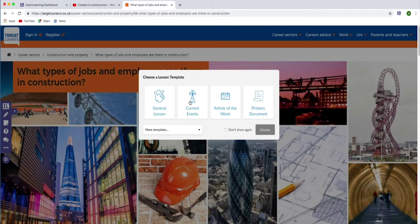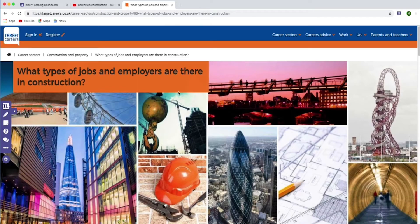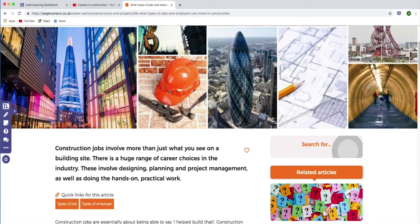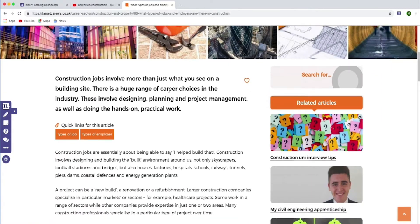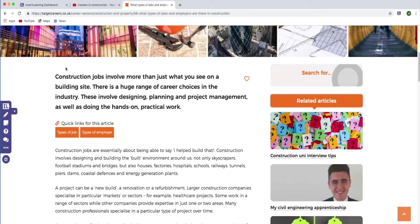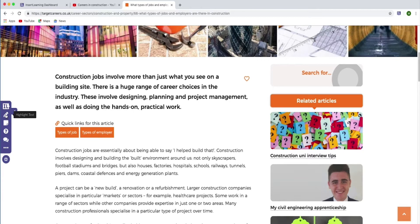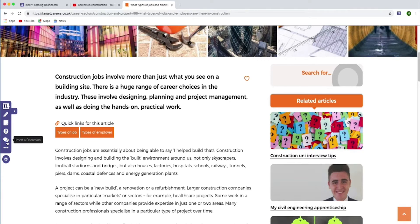What we do is click the little Insert Learning extension. It asks you if you want to use a template — they give you templates — but I'm going to create mine from scratch. If we scroll down, we can see some of the site information. You've got a few options on the left: you can highlight text, insert a sticky note, ask a question or a discussion, and you can also assign it to your learners.